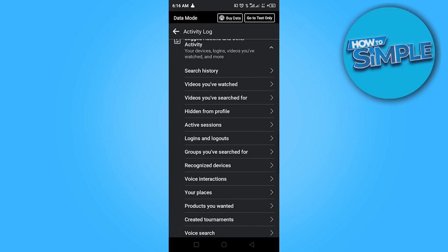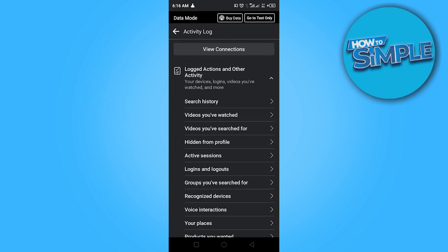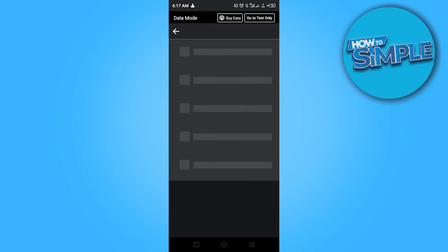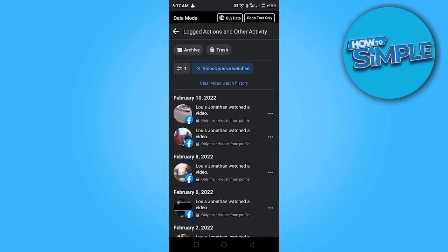Scroll down until you see videos you've watched and click on that. You can see these are videos I've actually watched on this phone.